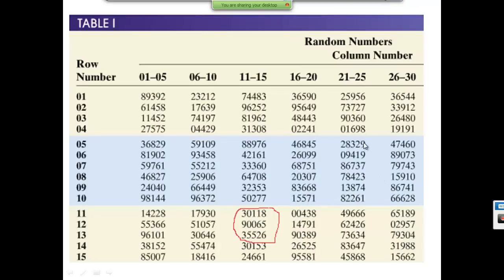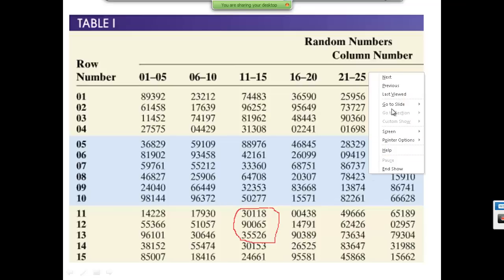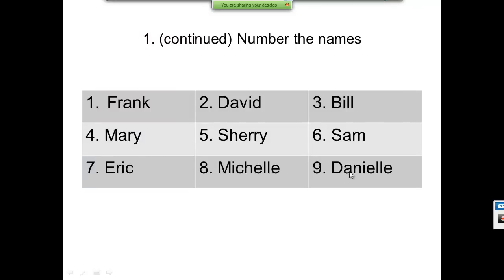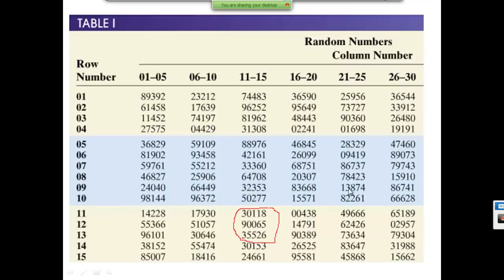Now, if I dropped it on 28329 with replacement — meaning I can choose the same name twice — I'd have 9, 9, 7, which would be Danielle, Danielle, Eric. That's how you use those random numbers.